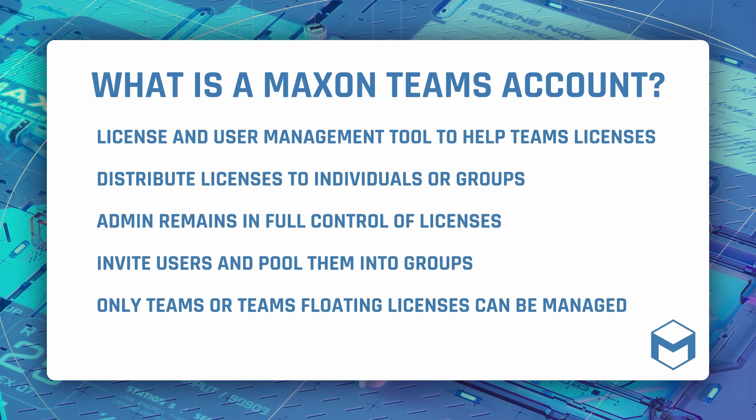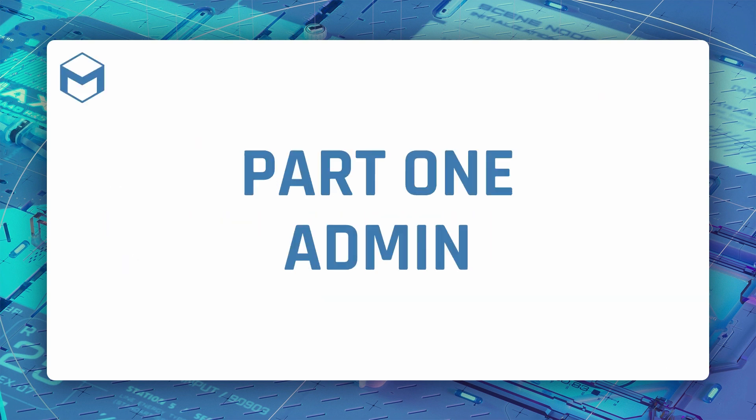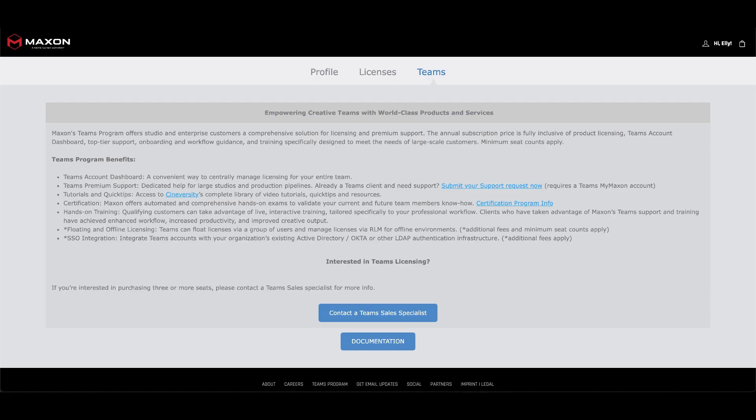The account admin can invite and remove users from the team as and when they choose or even pull select users into a group for more control. Let's see how we can set up our Teams account.